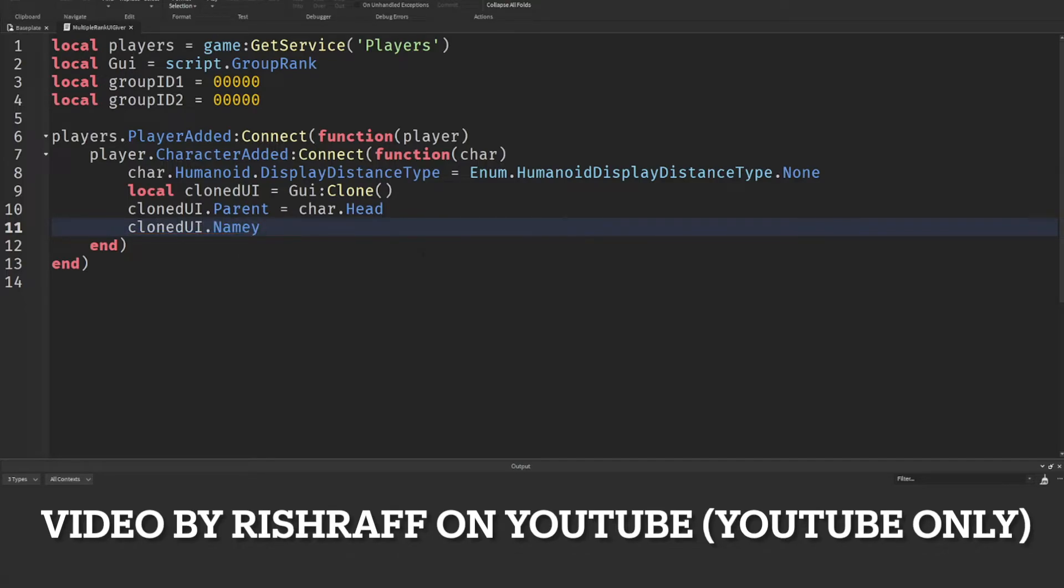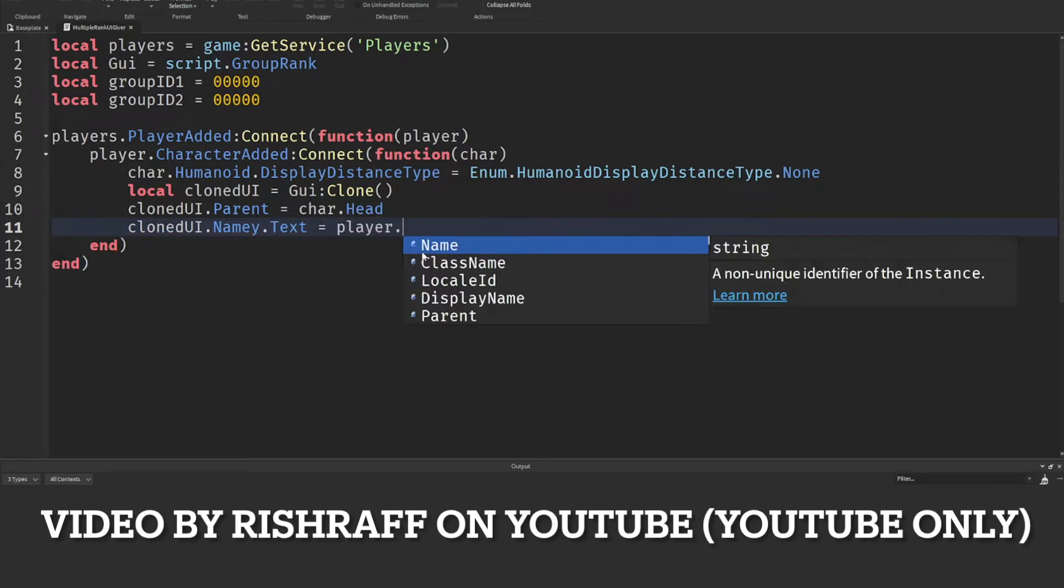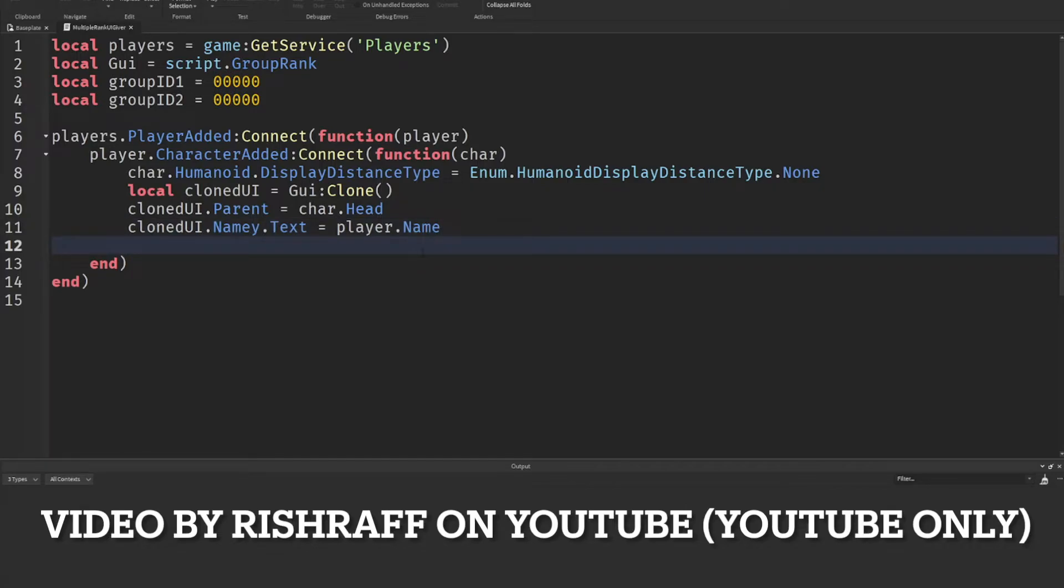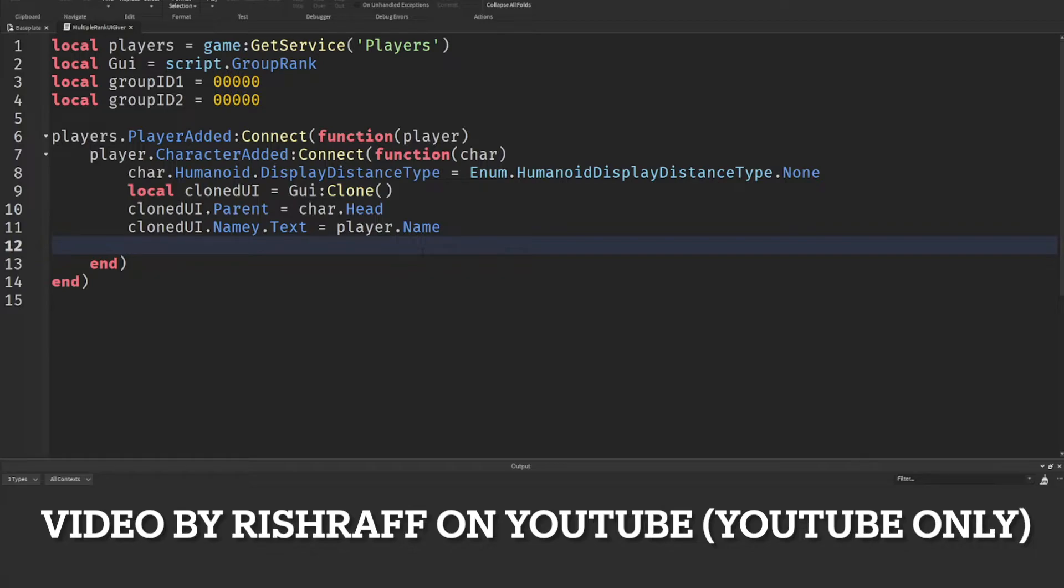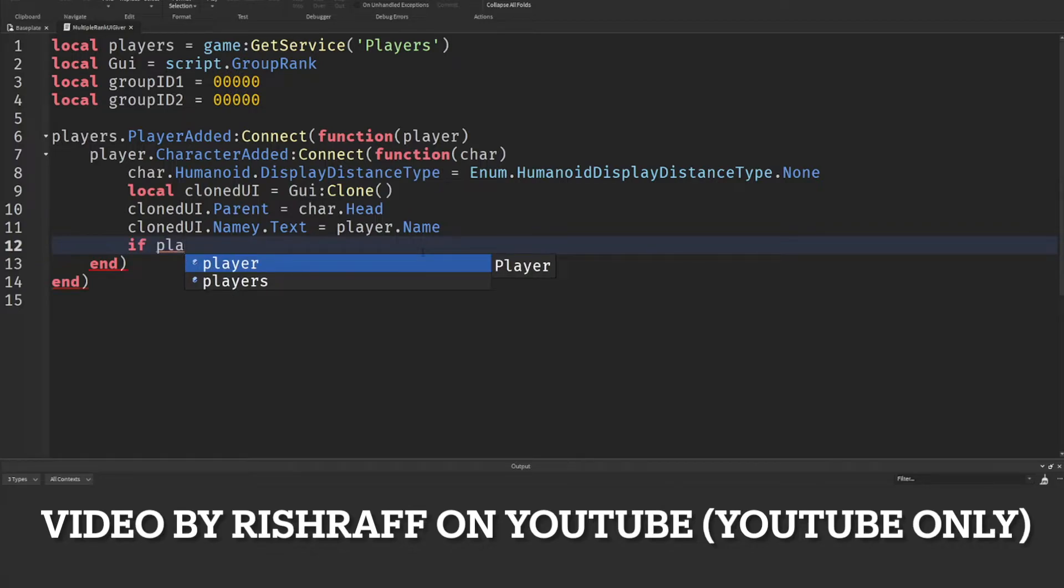So then you would do cloned UI dot namey. I just call it namey, not name, because I mean, why not? You know, dot text equals player dot name. So this displays the player's name. As you can tell, we have the namey and then we have the rank. Here are some if statements. And then we're all done. So we just got to do these like three if statements and then that's it. So we'll skip a line here so you guys can understand a little bit better. Actually, no, we'll do it how it's like tucked in, how it should be. So we'll say if player now, the conditions are very simple. It's very simple.